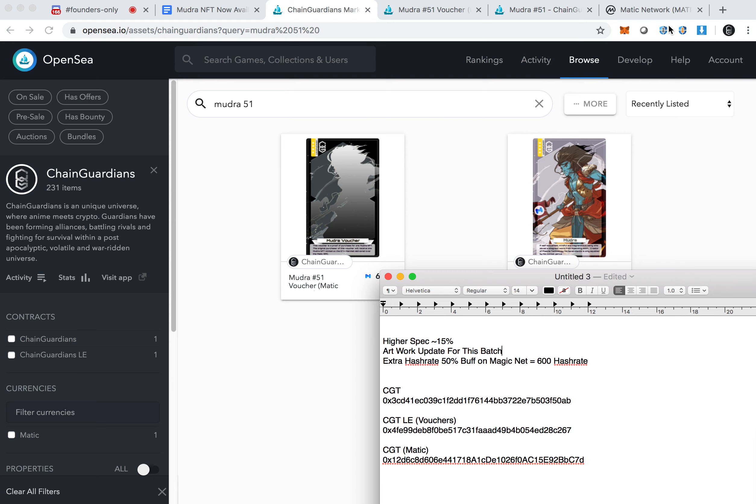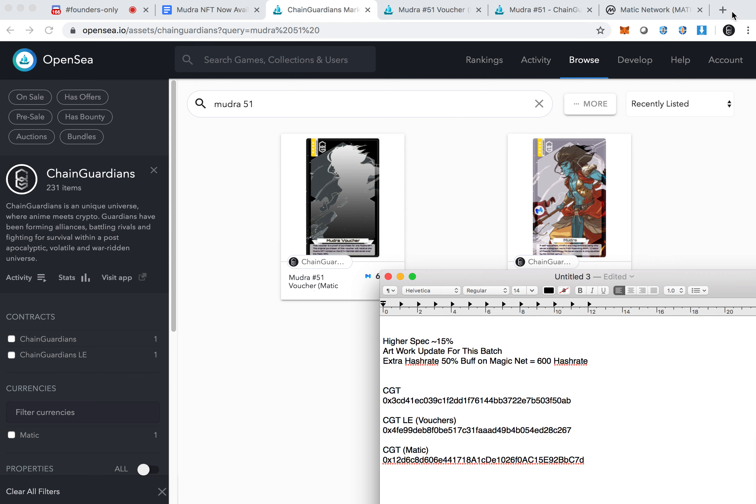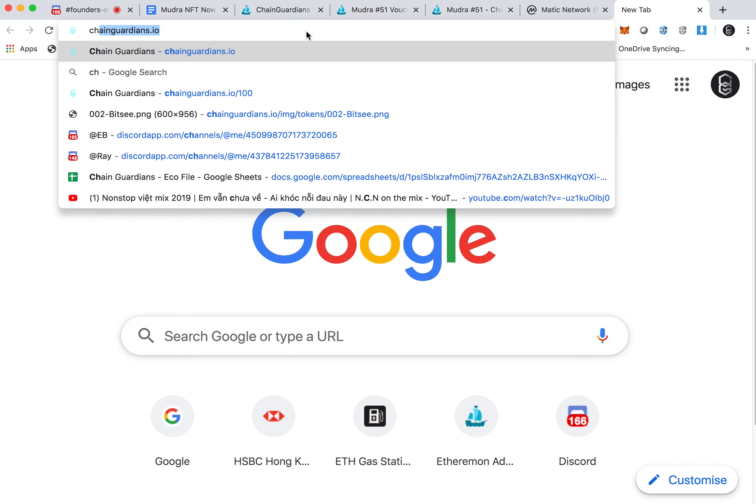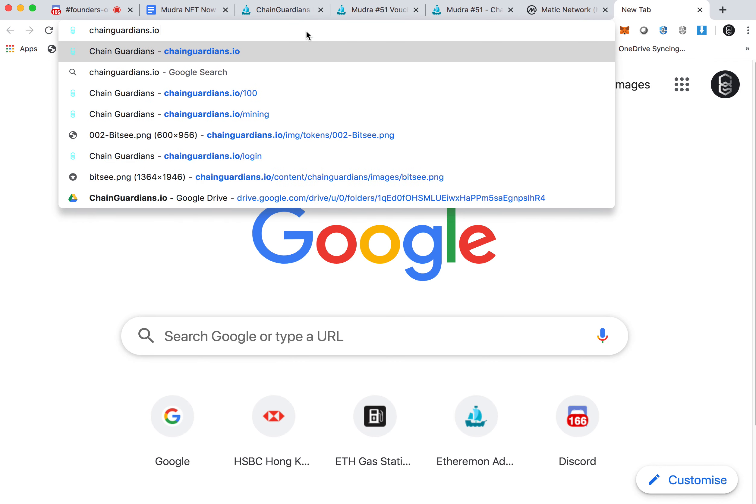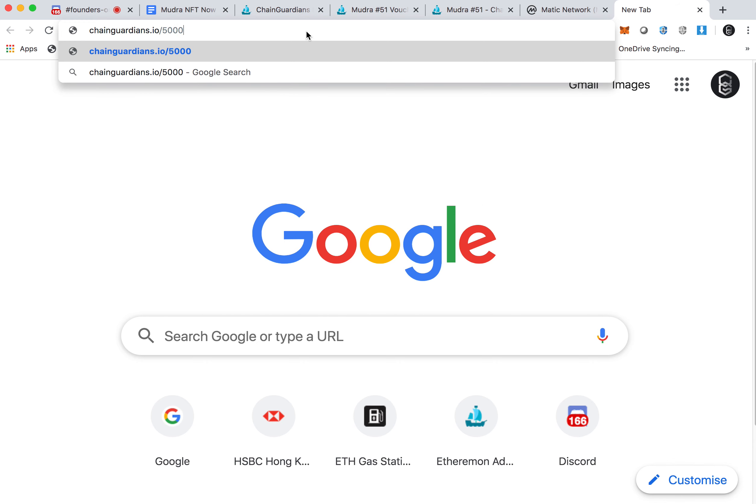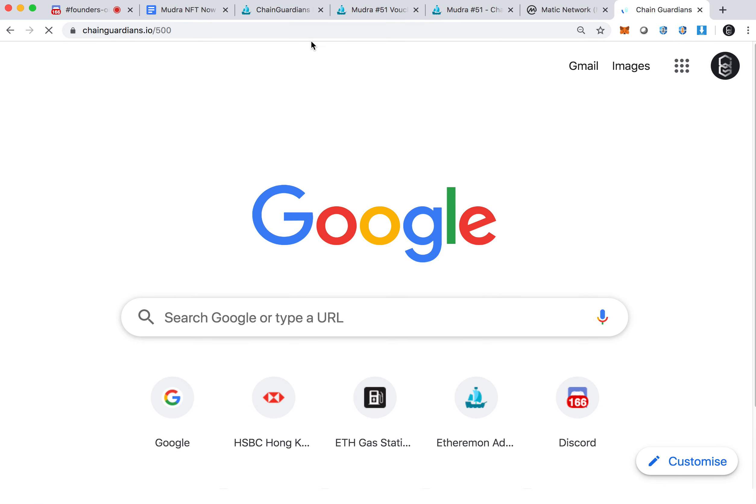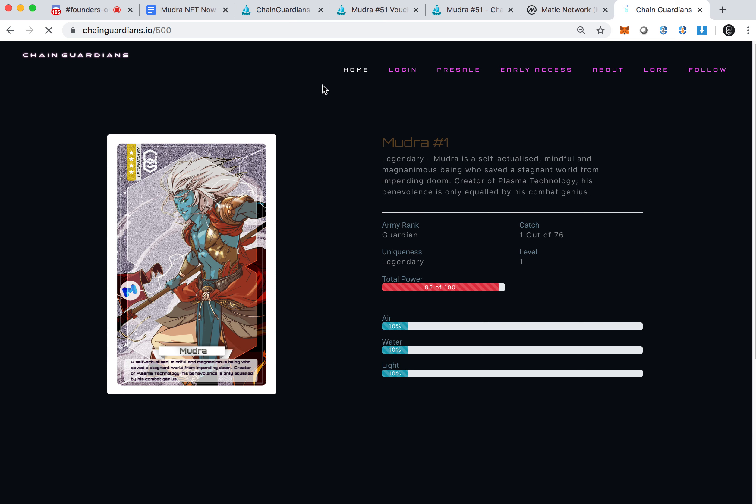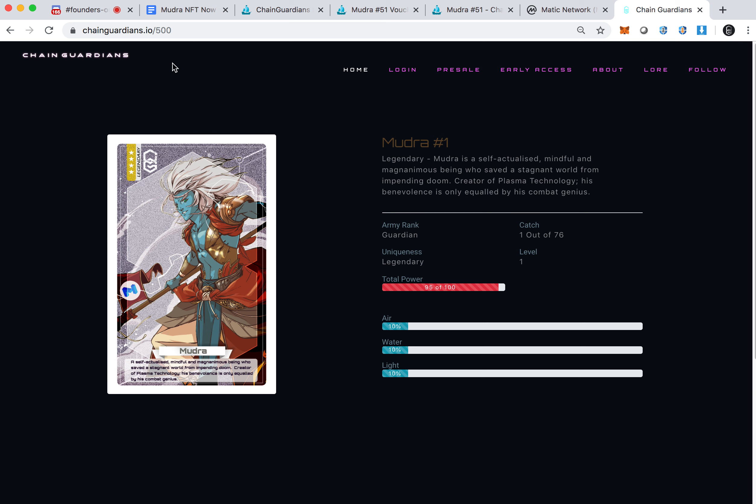All Mudra will have the extra boost as long as they're deposited into the Matic network. We will also be enabling a feature where if you already purchased a Mudra and you wish to deposit it into the Matic network, you can also do that. You go to chainguardians.io and slash your item number and you will be able to see, as long as your Metamask is connected, based on if you own 500, you will see a button to be able to deposit your Mudra into the Matic network. There will also be a button for you to be able to withdraw from the Matic network.